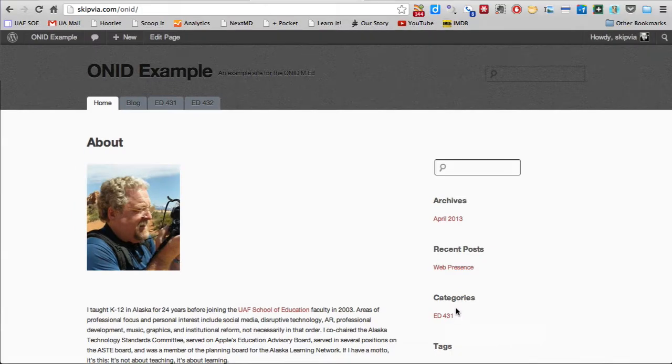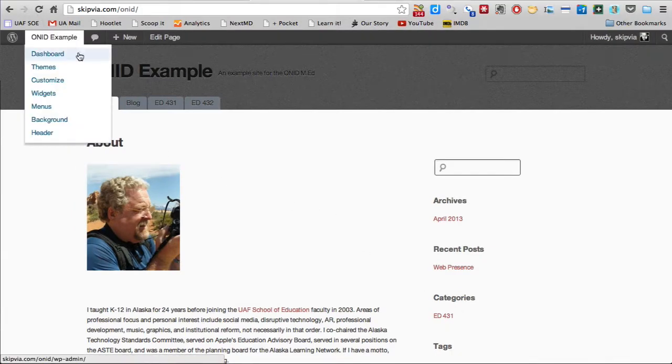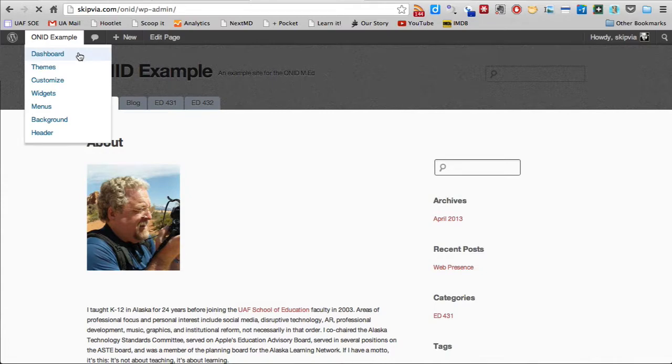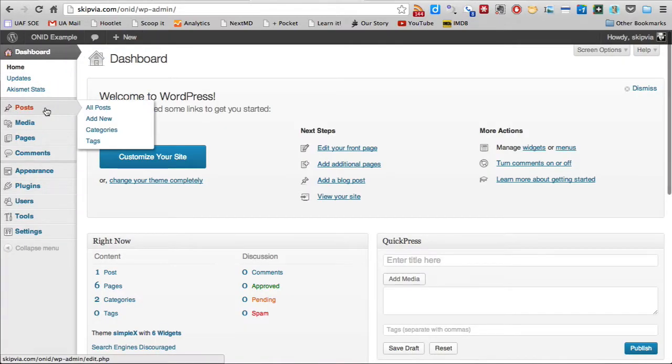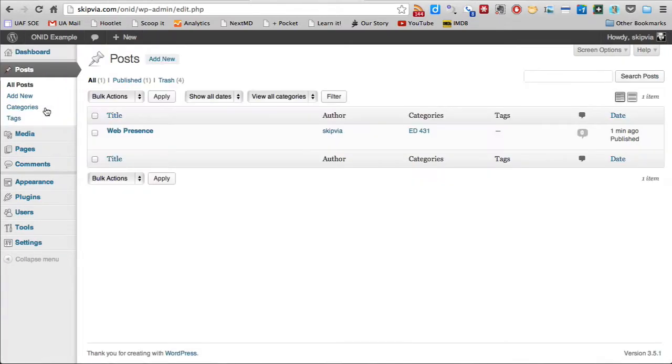Let's take a look at how you set up categories now. We'll go back to the dashboard, and we'll go to Posts, and we'll create a new post.